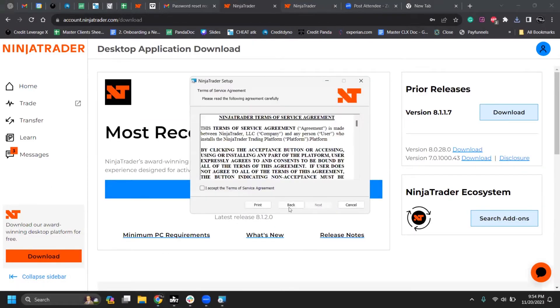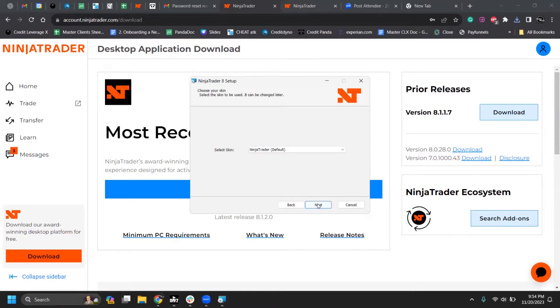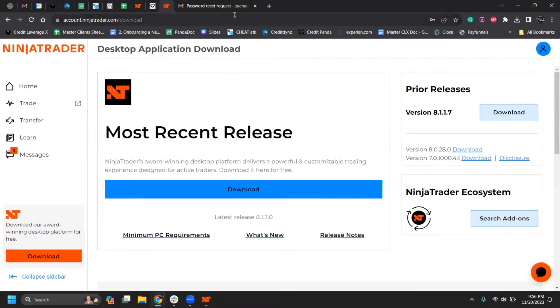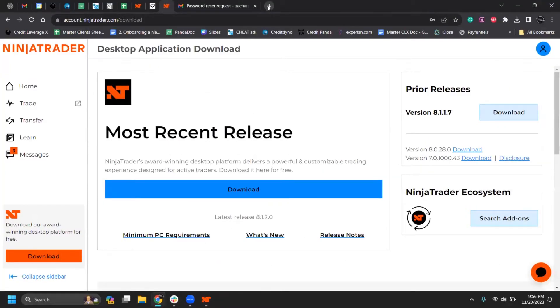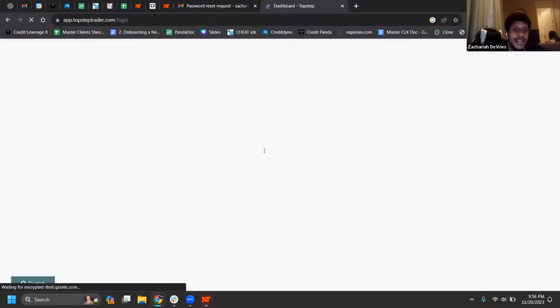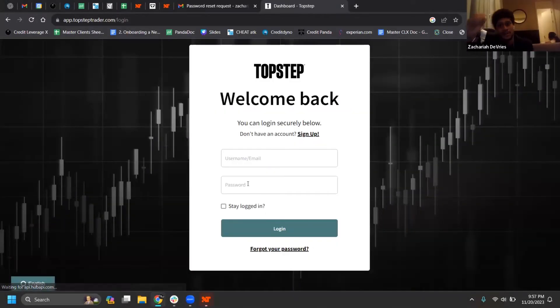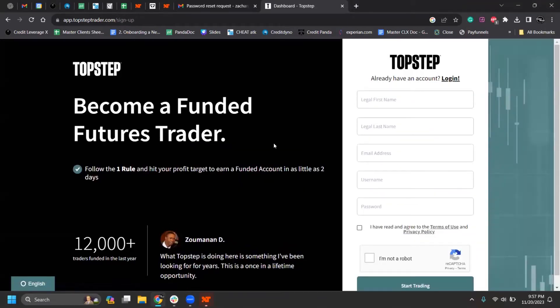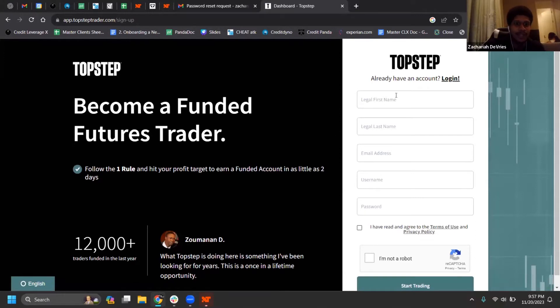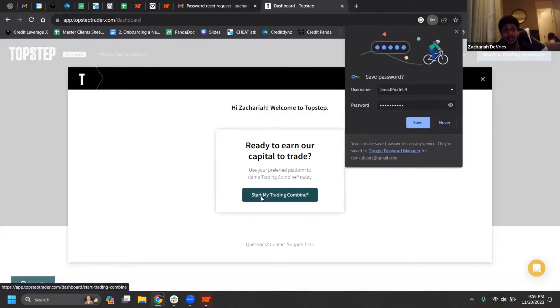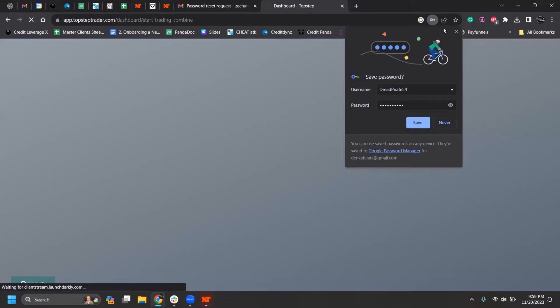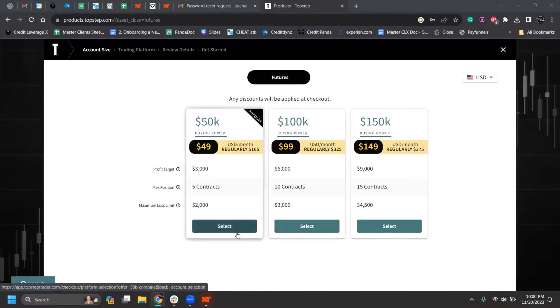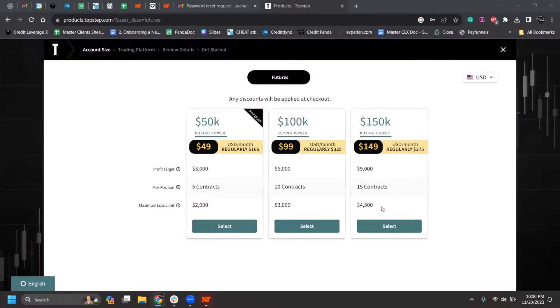So the next thing you have to do is set up TopStep and then Rhythmic Trader. The main thing is that you're going to pay for is TopStep. Start my trade and combine. So this is where you're going to buy an account. You can start with just the 50.